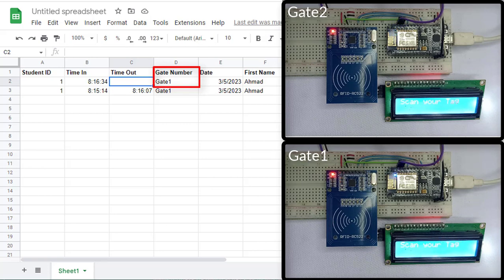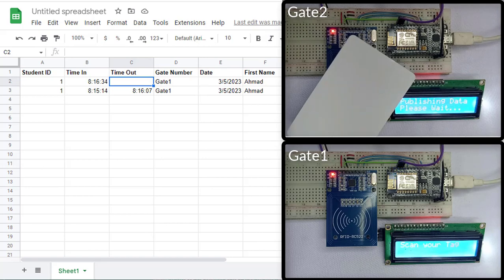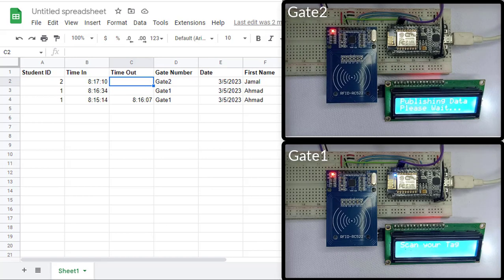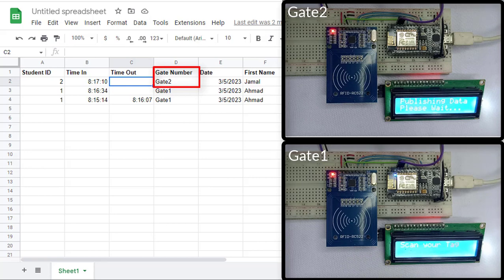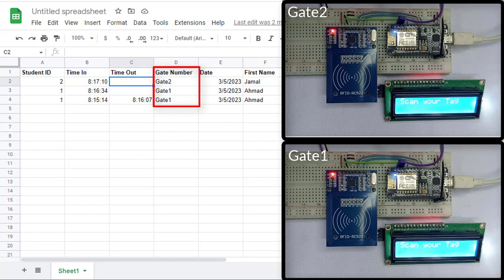Now let's scan another RFID card at gate number 2. Wait for some time. Here you can see the attendance has been recorded, but this time gate number 2 is stored in Google Sheets. This way we can record the attendance of employees entering through a particular gate.